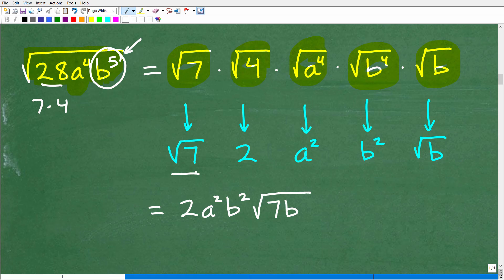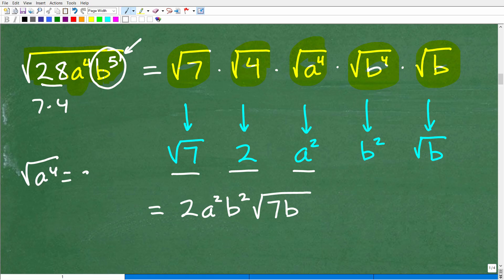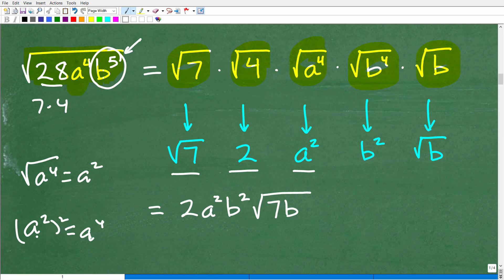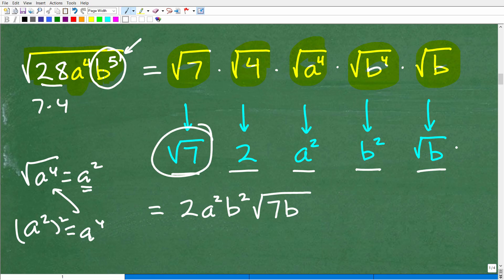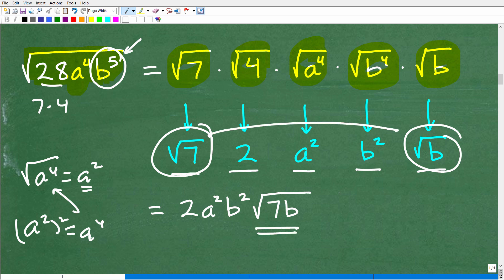Now evaluate each piece. The square root of seven stays as the square root of seven. The square root of four is two. The square root of a to the fourth is a squared — you can verify this by squaring a squared to get a to the fourth. The square root of b to the fourth is b squared. The square root of b stays as the square root of b. Combining the two radicals — square root of seven times square root of b — gives square root of seven b. The whole number factors give 2a²b² in front. Final answer: 2a²b²√(7b).